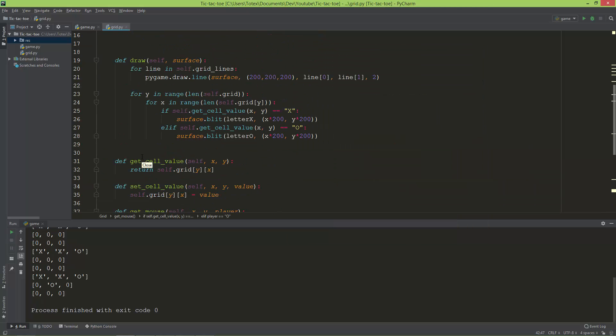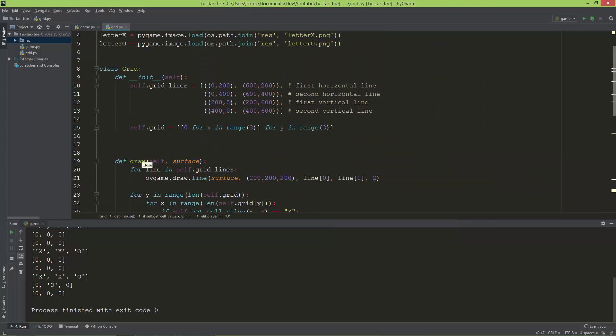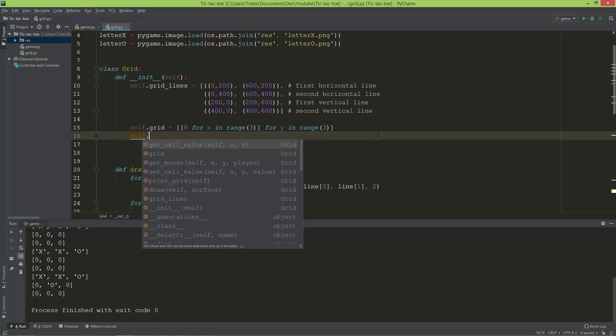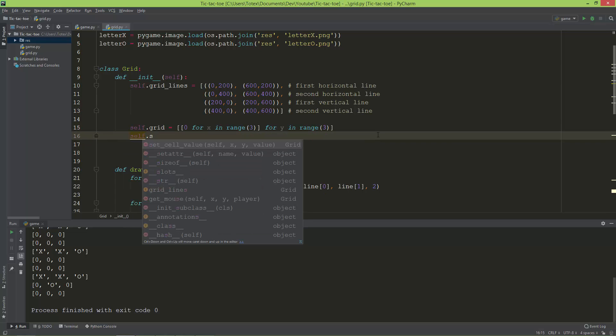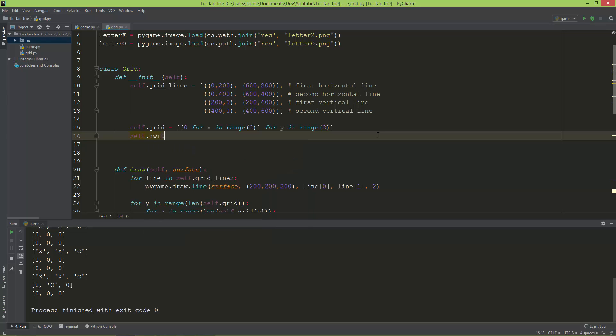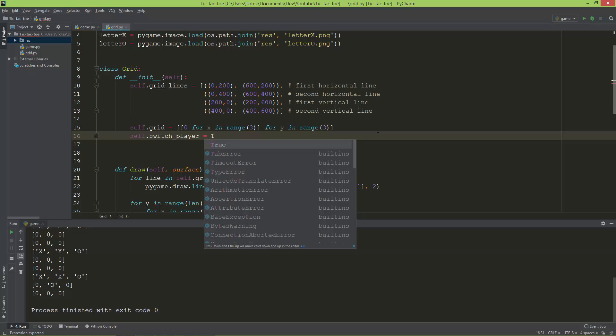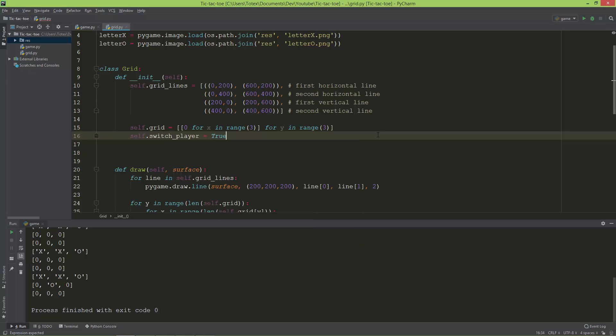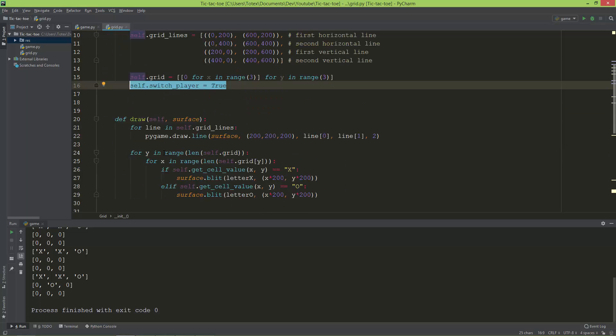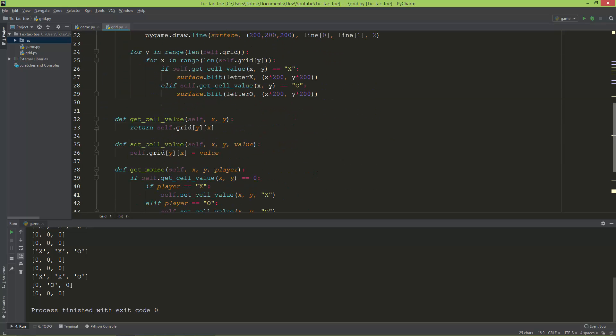I'm going to create here a variable and I will call it switch_player. Switch_player and it will be a boolean, so switch_player equals true.